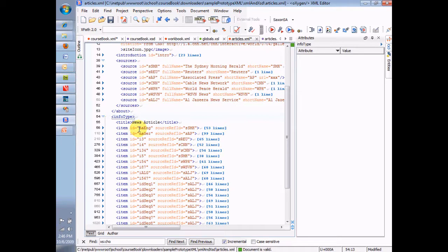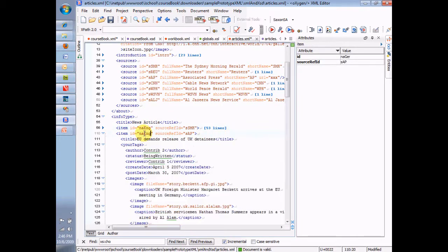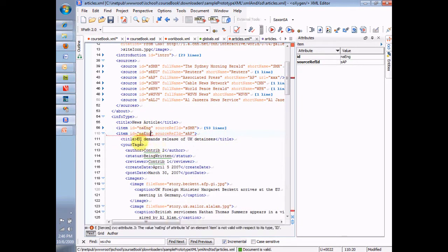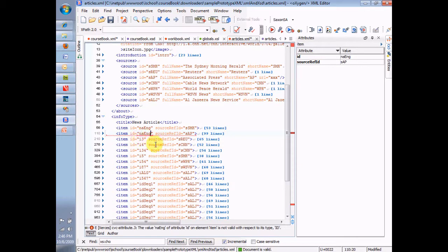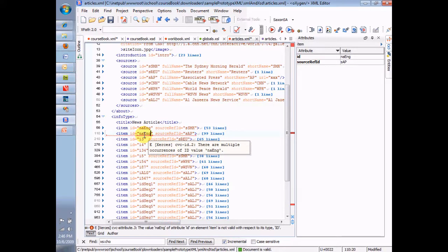So, for example, I can't have two items with the same ID, right? And Oxygen knows that. It flags that second one and says there are multiple occurrences of the ID, N-A-E-N-G, just like we expect. That's a good thing. I put it back to a unique one, and everything's okay.